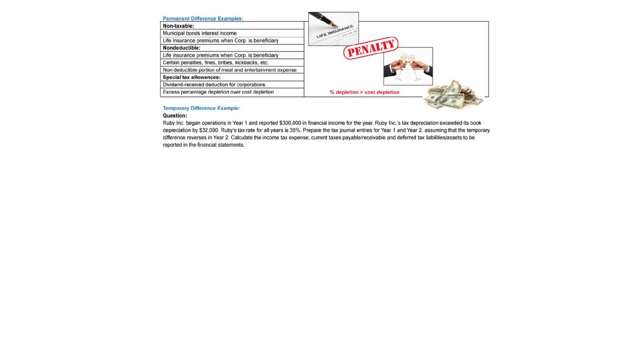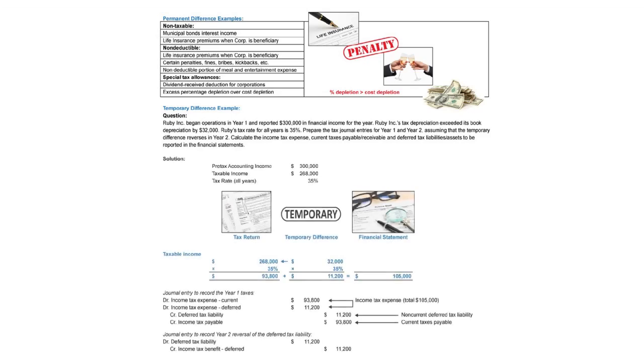Ruby's tax rate is 35%. Prepare the journal entry for year one and two assuming that the temporary difference reverses in year two. Calculate the tax expense, current taxes payable and receivable, and deferred tax liability or asset for the financial statements.